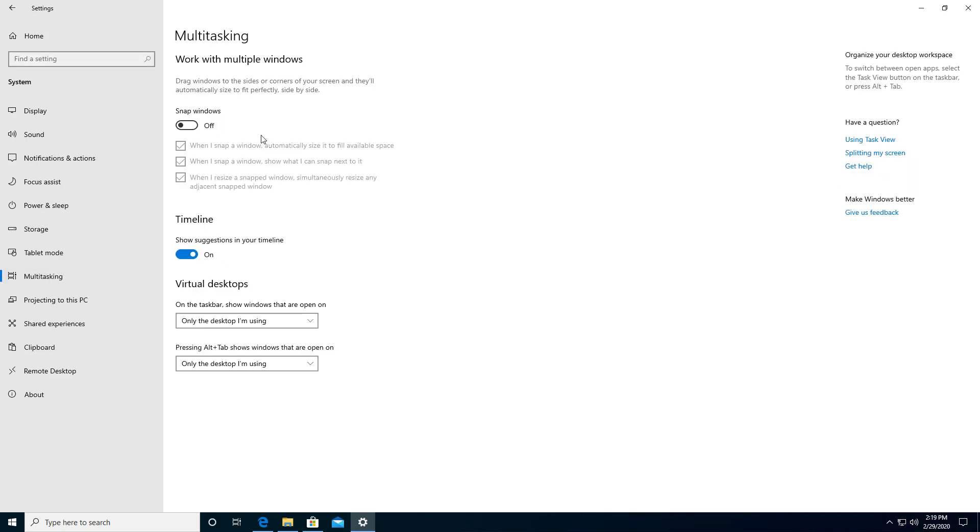Now yours might be turned on or turned off, but I'm going to click mine on and take a look at these three different options here. When I snap a window, that means to move an application or a Windows box off to the right or to the left. It snaps into place and automatically sizes to fill that available space.